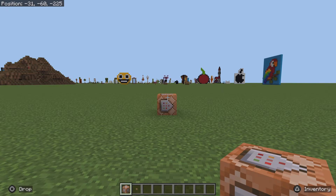What's up guys, it's DrRanker here and welcome back to another Minecraft video. In today's video, we're going to be doing a really simple little command video for you guys.